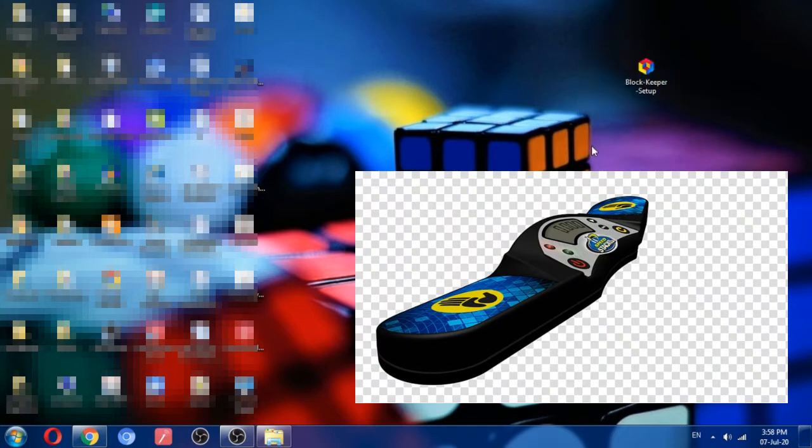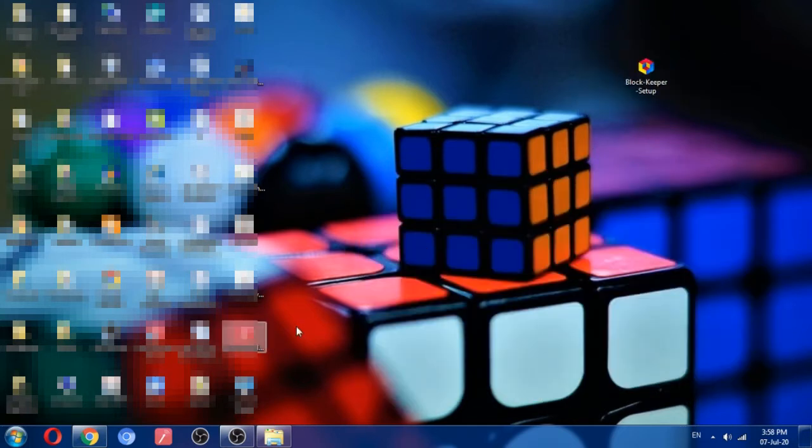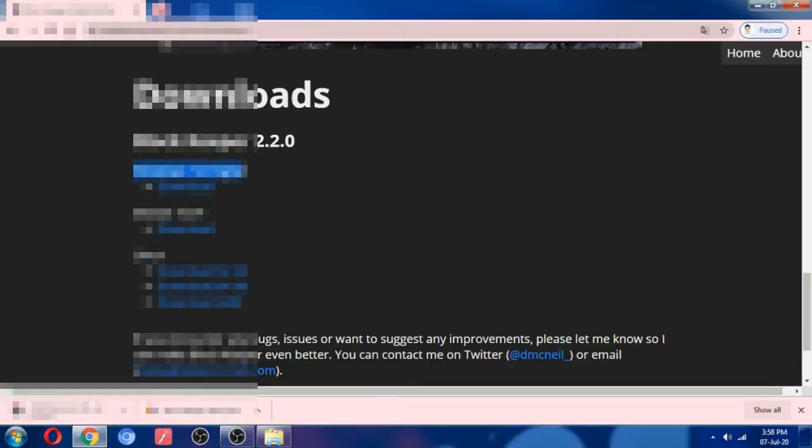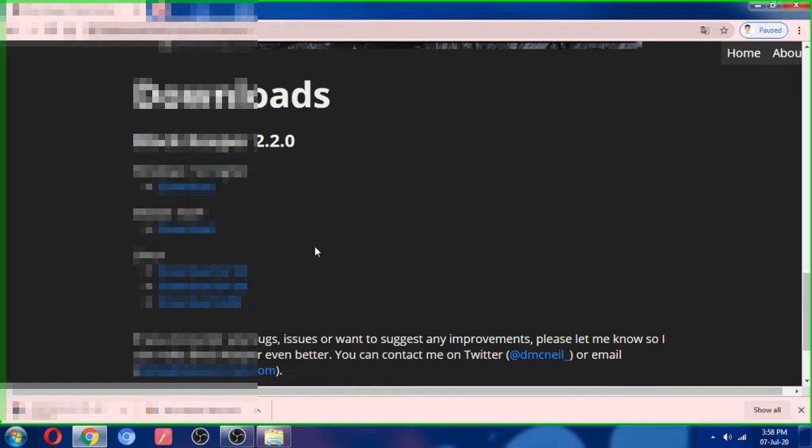After you open this link, you will get this type of window. Downloads for Blockkeeper are available for Windows 7, Mac OS, and Linux. You can download any that you want.